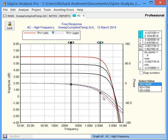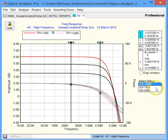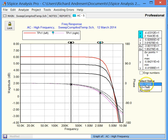Now the reason we have multiple traces is because we have multiple values for R2. That's the component that we were sweeping. And these are the three values that were simulated.